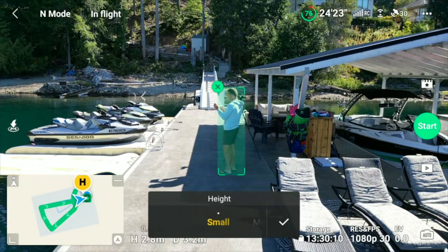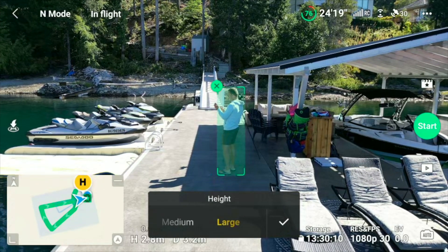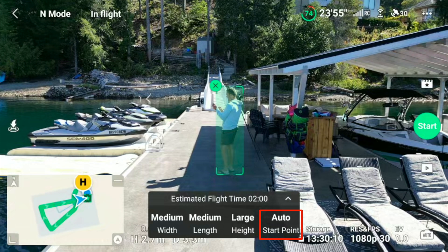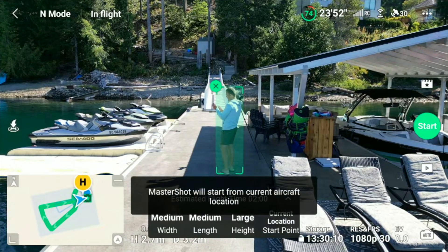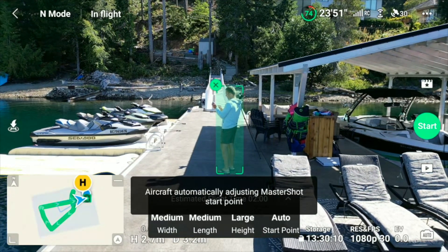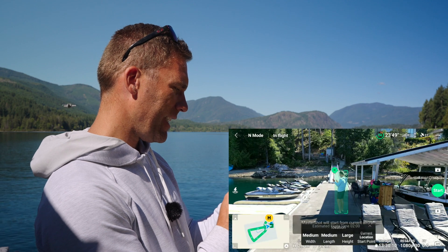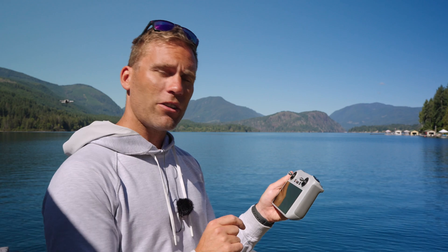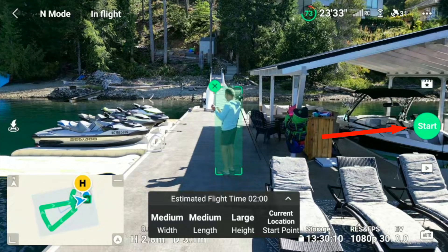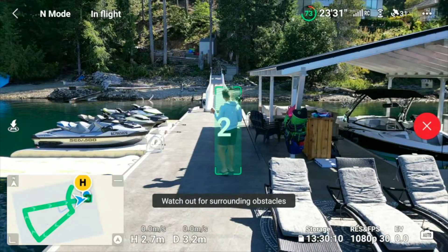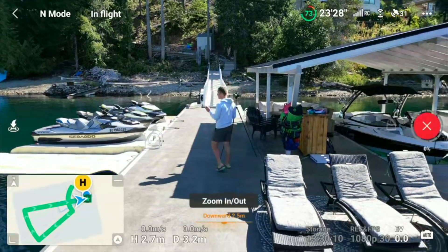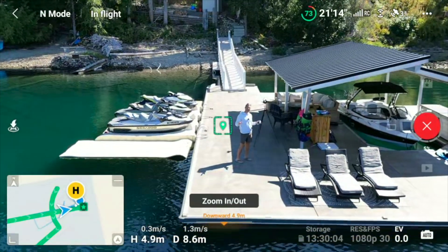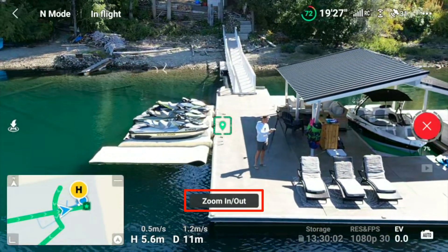For the height — we have lots of space here so we can have a large height. At the bottom where it says start point, you can tap that and switch from current location or auto. In auto it's going to automatically adjust the master shot start point. I usually just take current location and then tap start. We're going to see what the drone does after it counts down from three to zero. And now the drone is performing the start of the master shot.